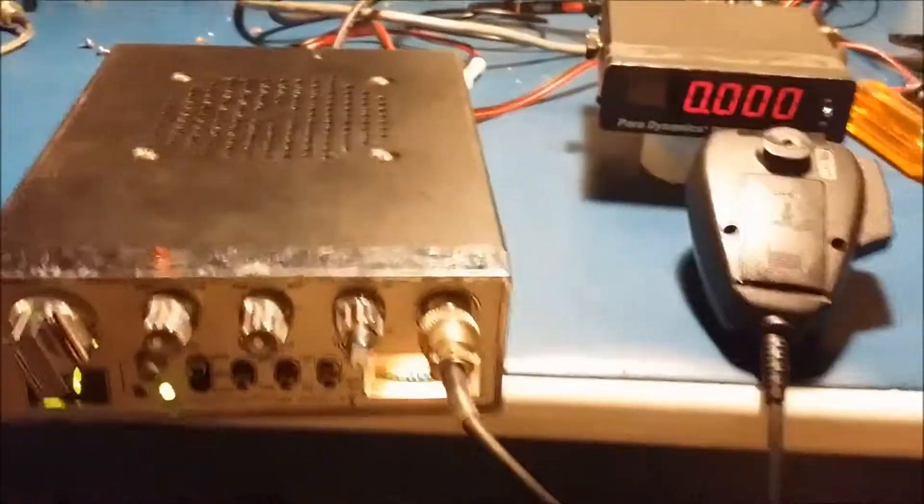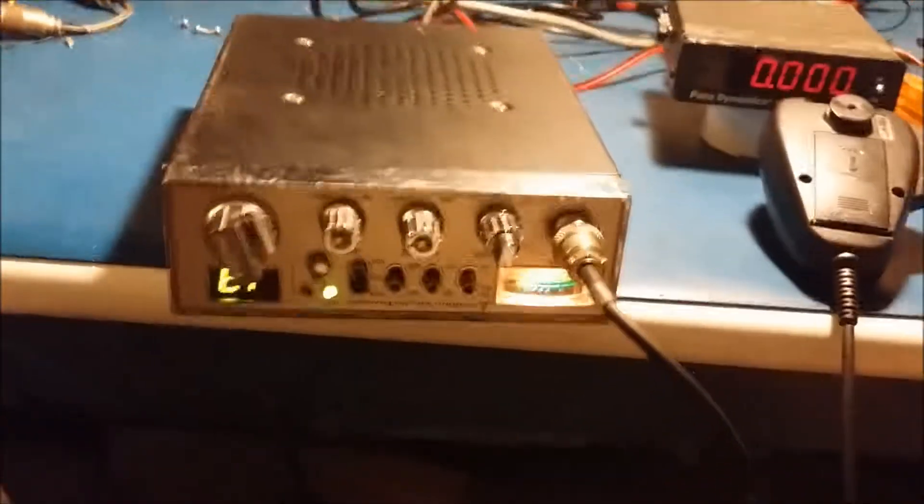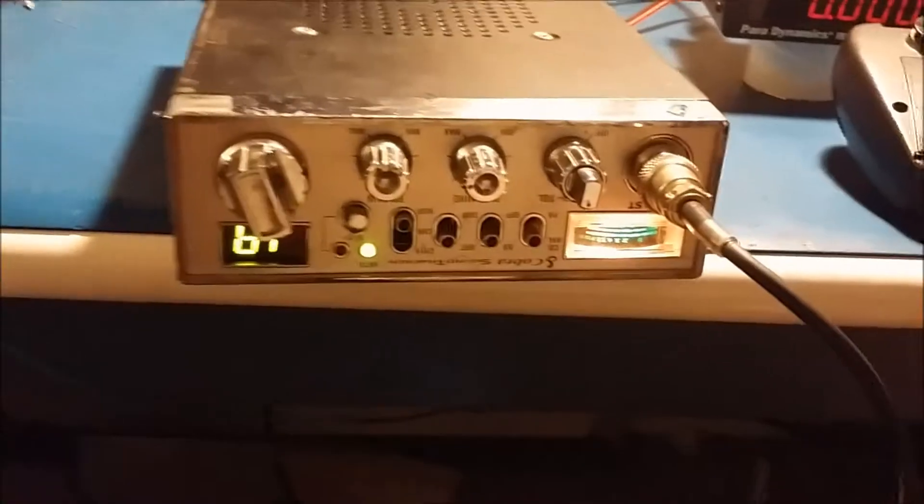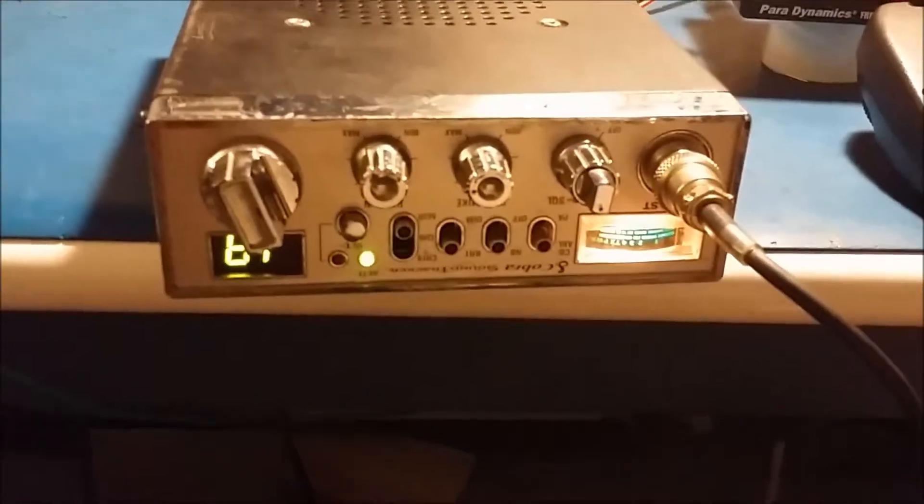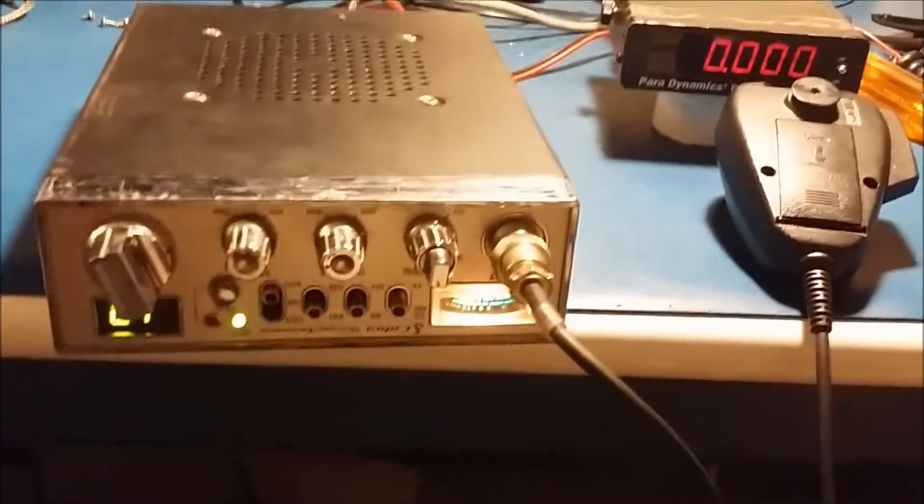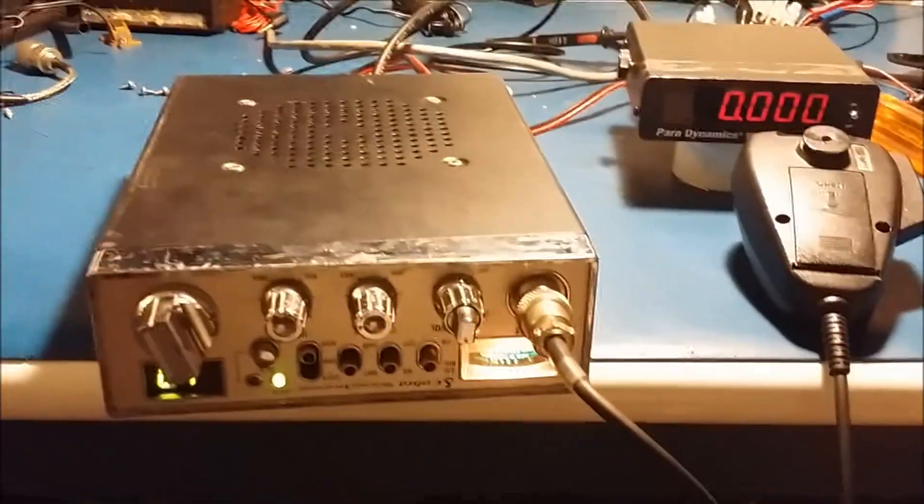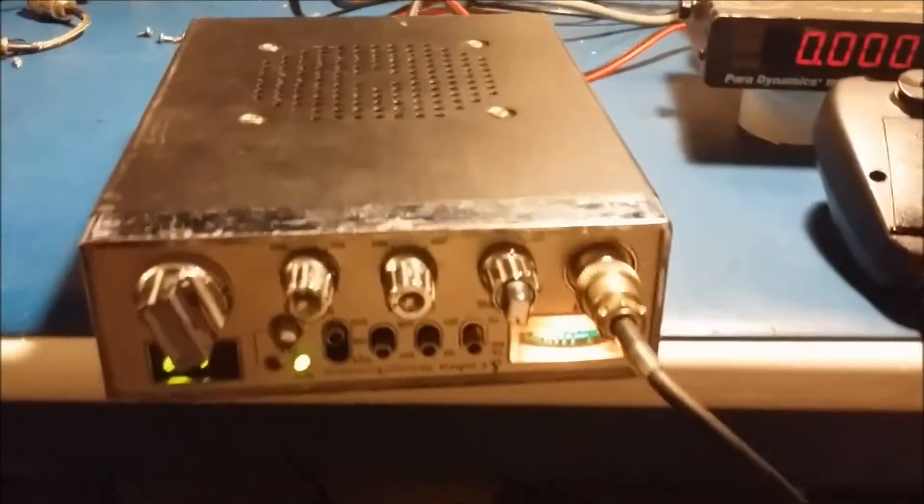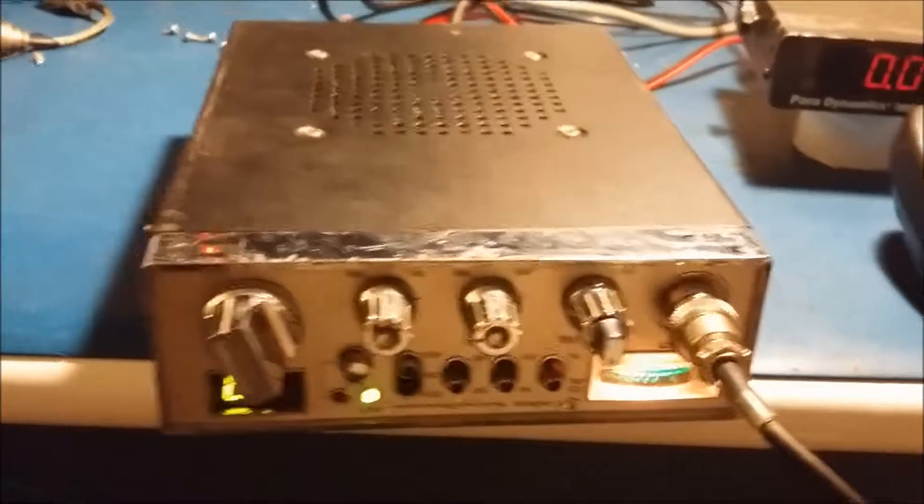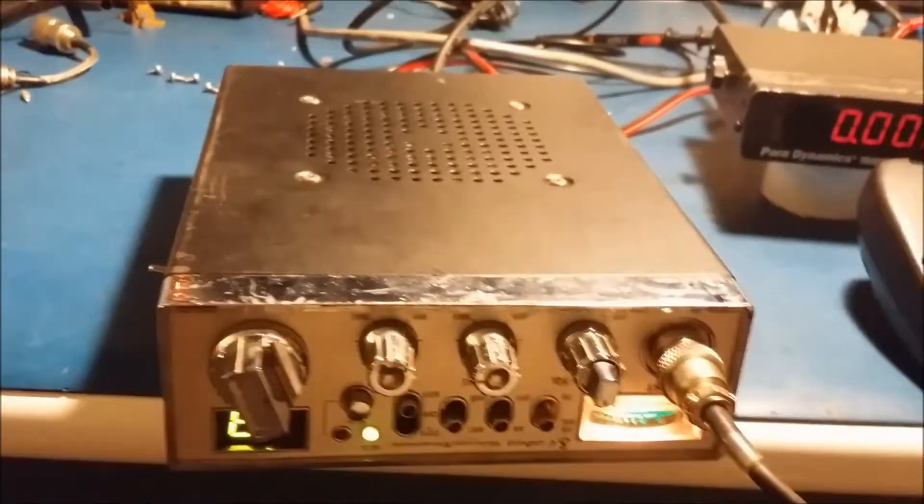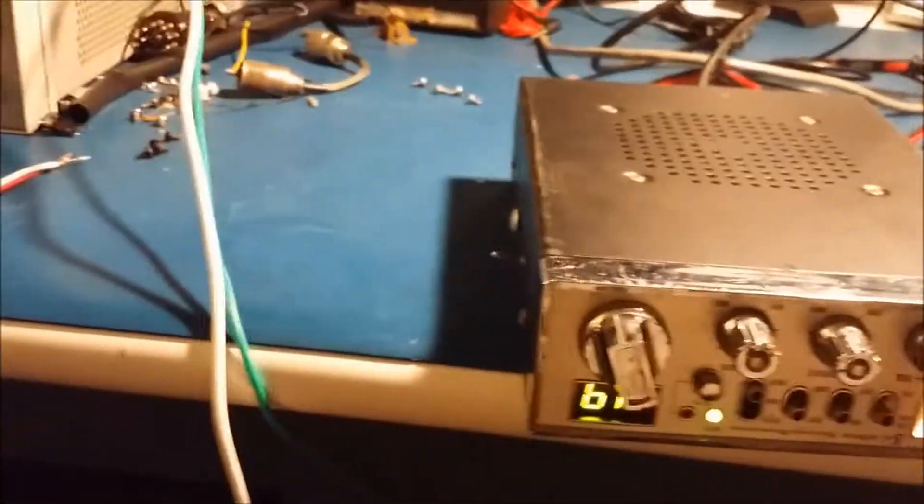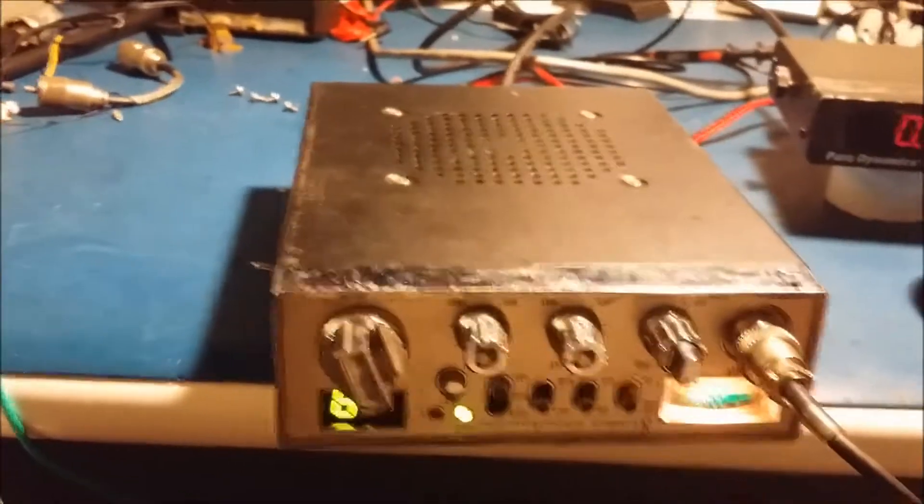Mr. 259 Radios here again. This is a Cobra 25 LTD ST that I'm working on for a customer that dropped off. Now upon first hooking this radio up, put it on the power meter here.